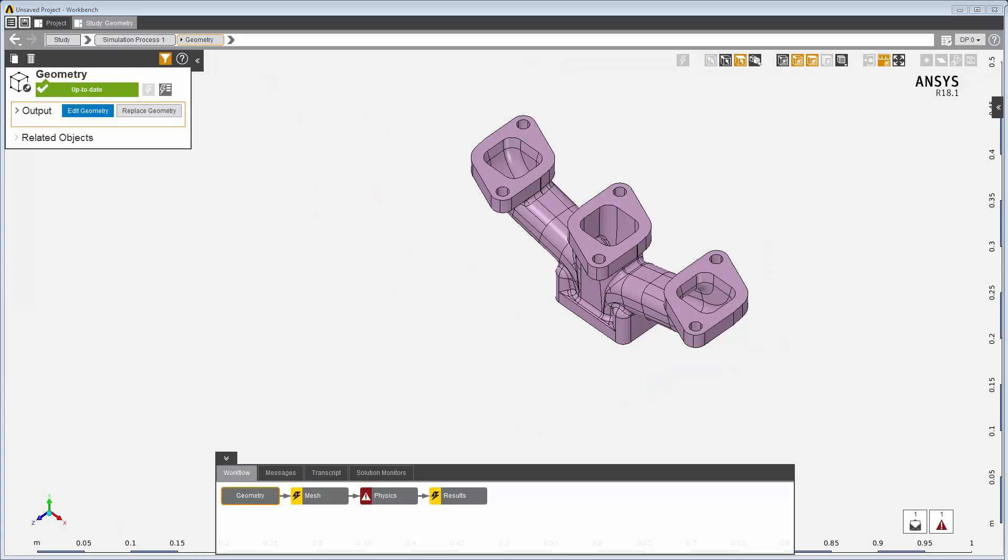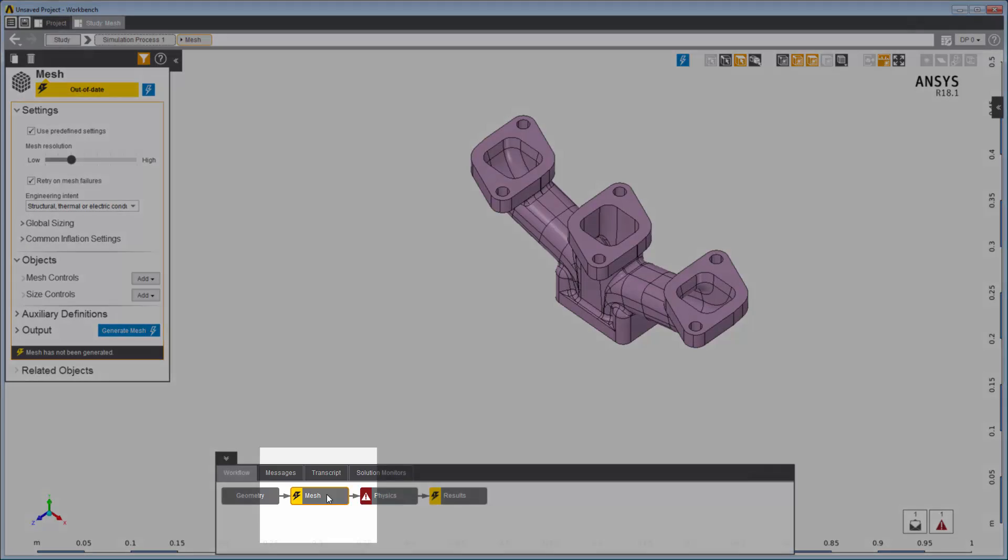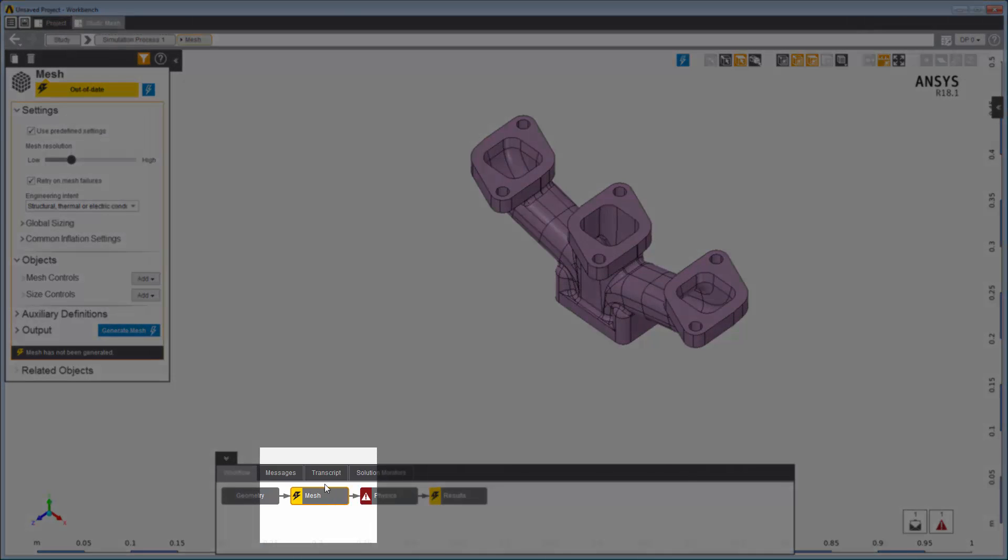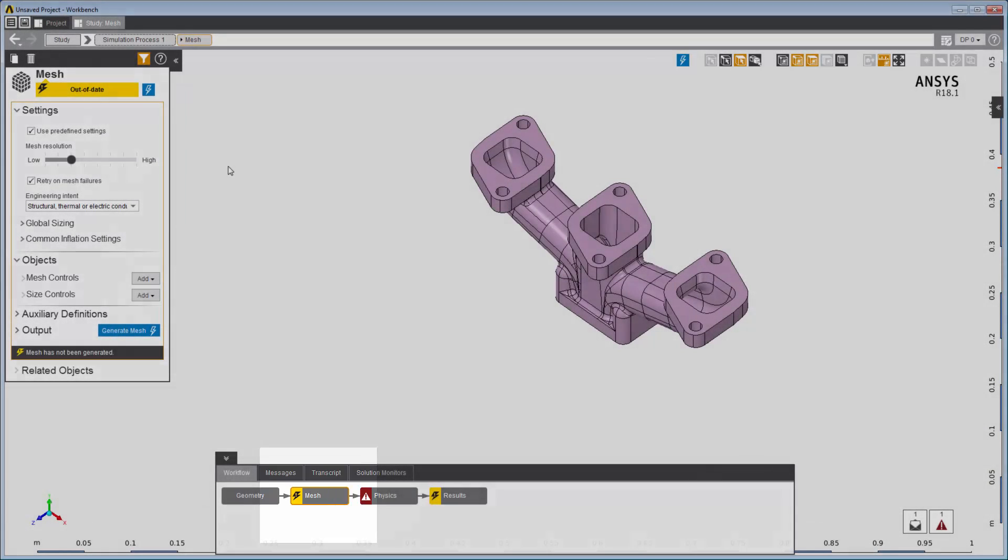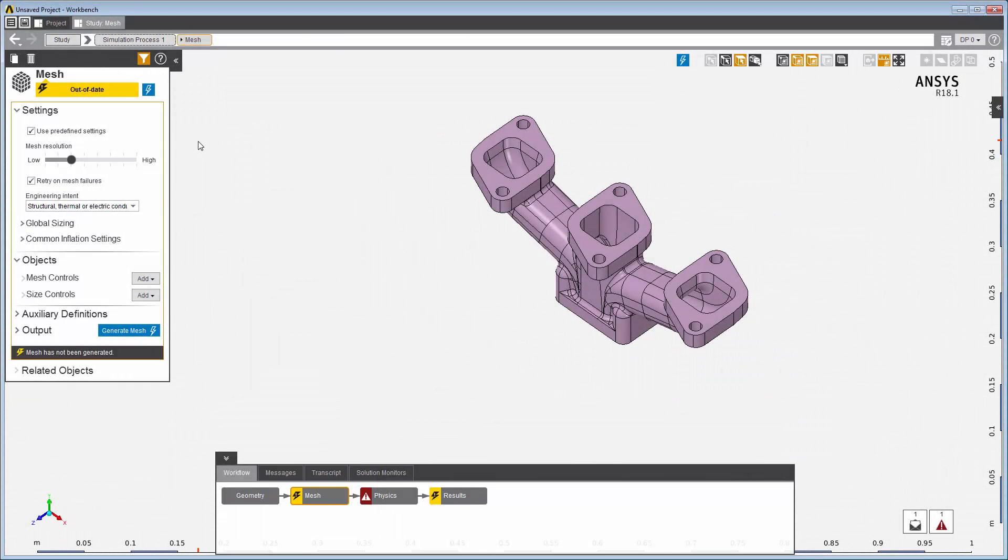Next is the Mesh task. Let's review the setup in the Mesh Data Panel. How fine do we want the mesh to be?